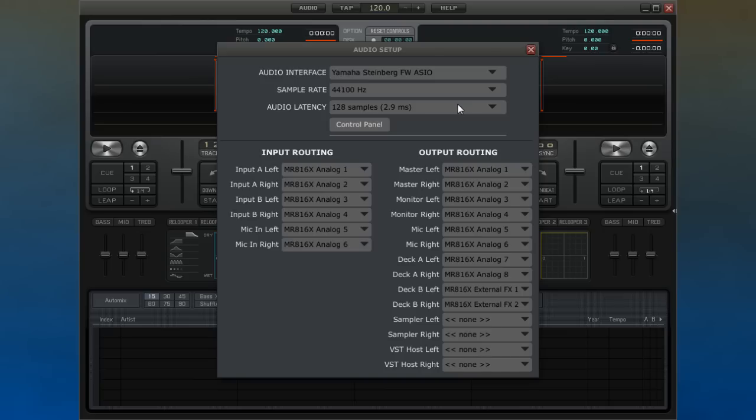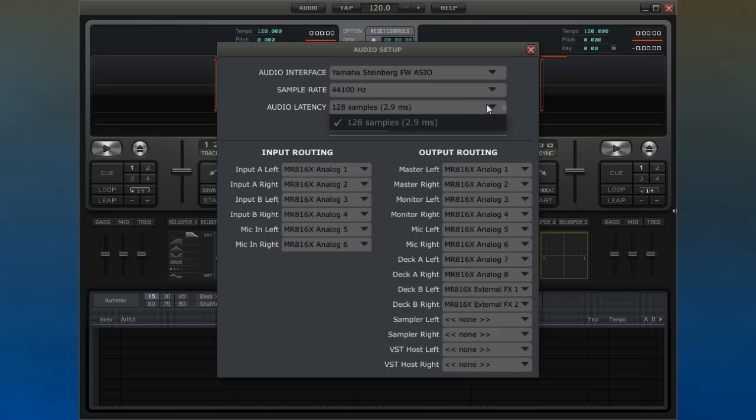If it doesn't, you can always download the ASIO for all driver from the internet and see if that makes DECADANCE work better for you. Regardless of the driver type, ultimately, anything better than 20ms should be fast enough.